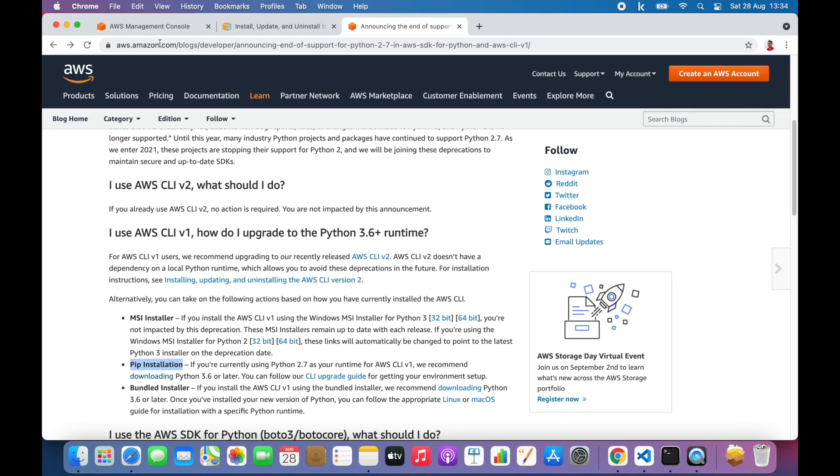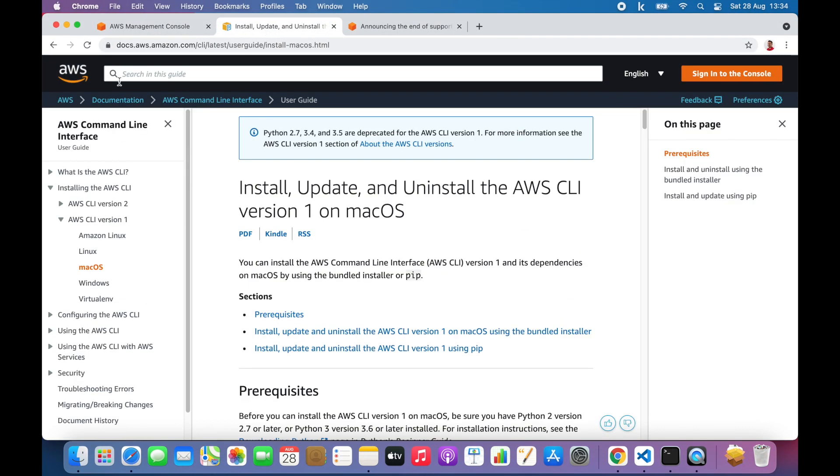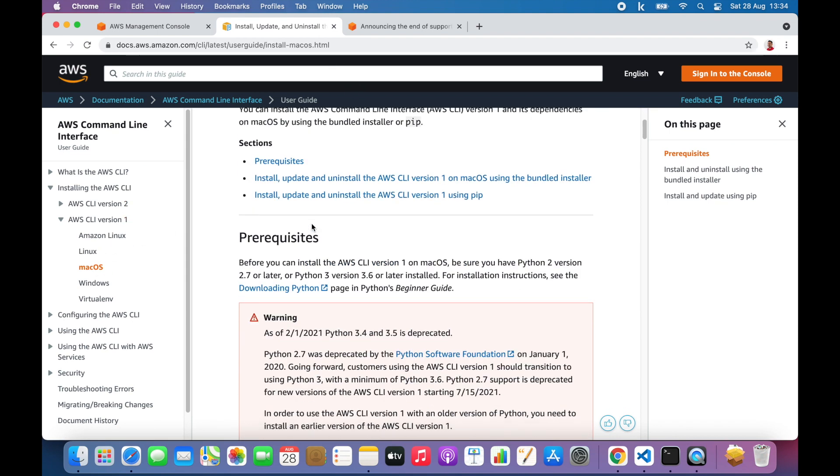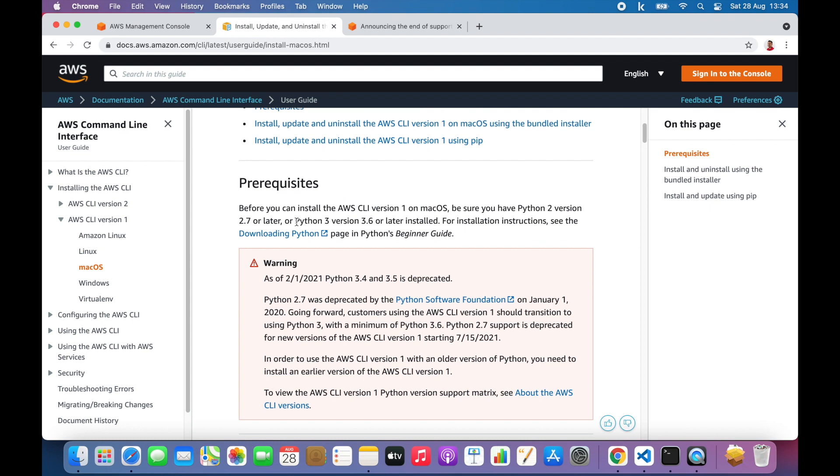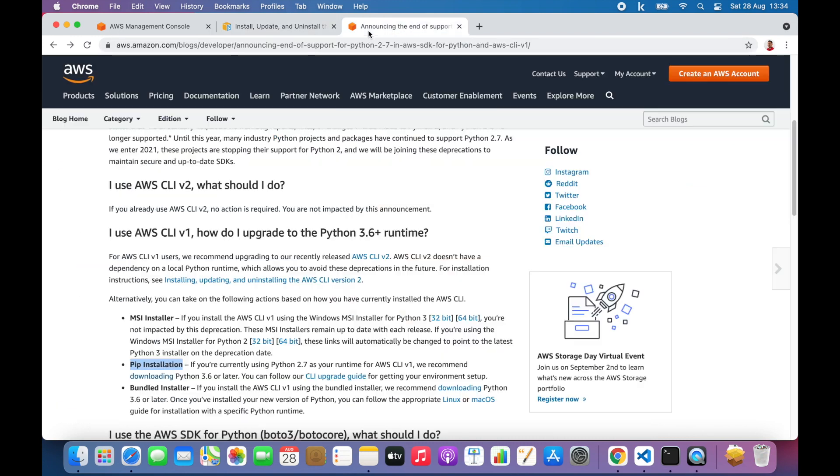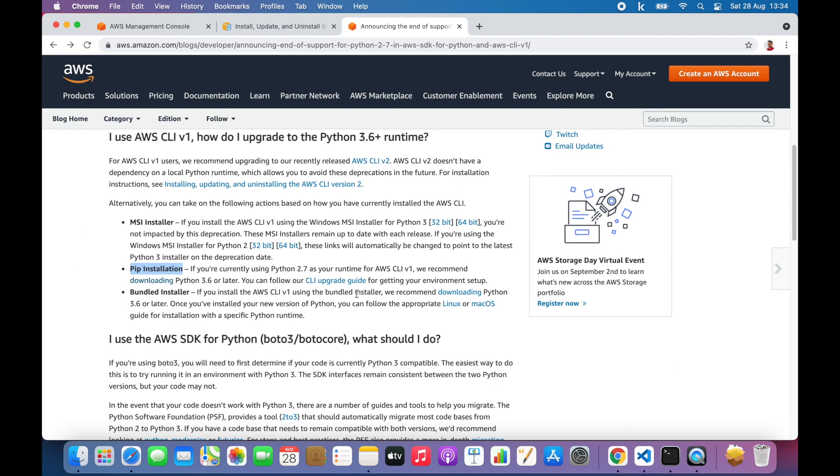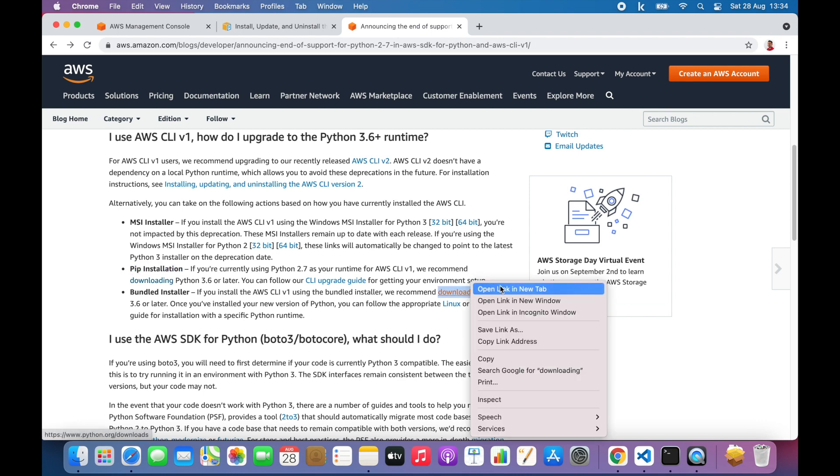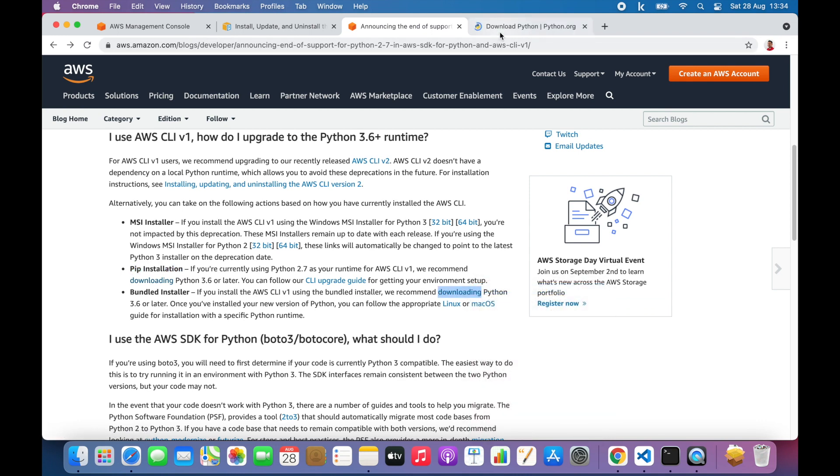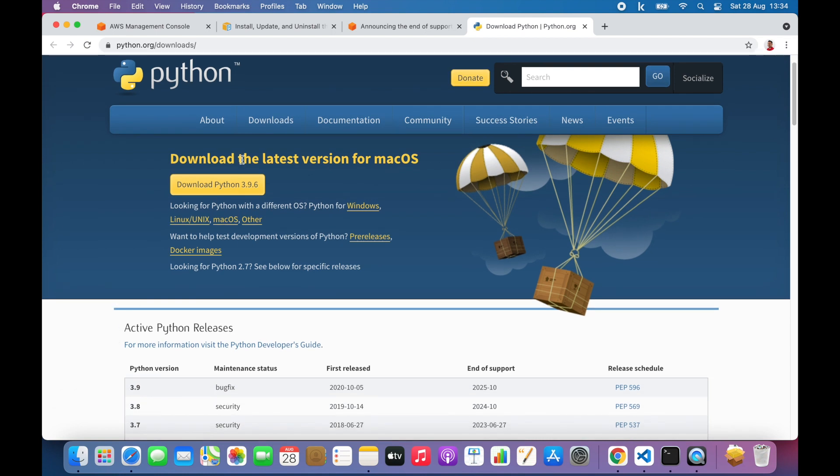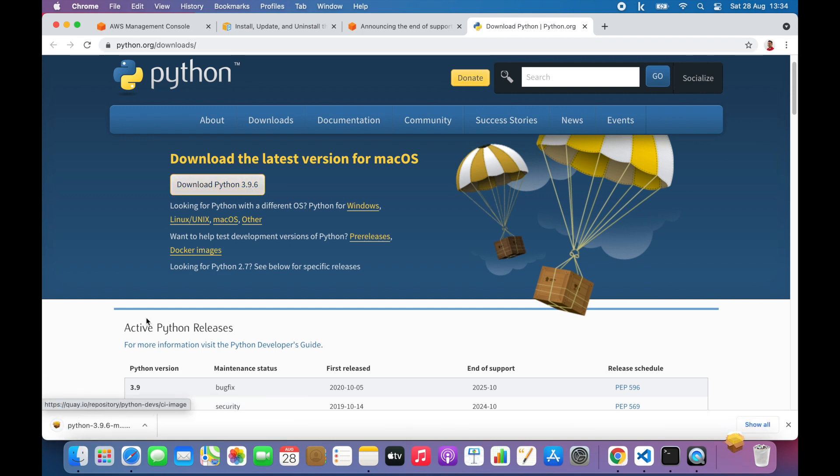I can go to this instruction page on how to install CLI version 1. I'll put the link in the description. As you can see, Python 3 version 3.6 or later is a prerequisite for CLI version 1. You can quickly go to the Python website and download it. In the blog post itself, I can click here and open up Python, and there you can simply download the latest version. Here it's 3.9.